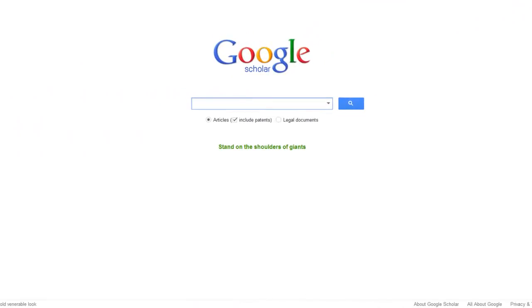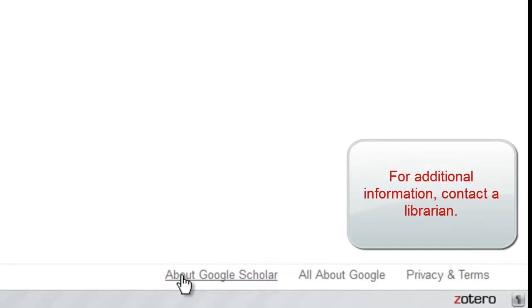For further information or additional tips on using Google Scholar, click the About Google Scholar link at the bottom of the page or contact a librarian.